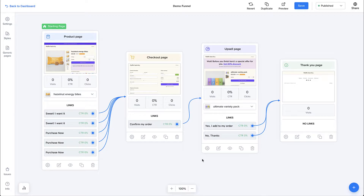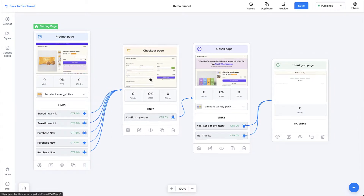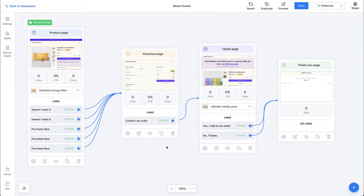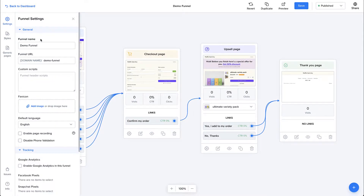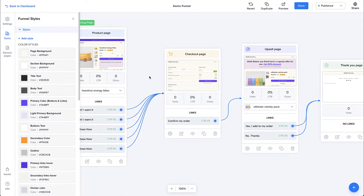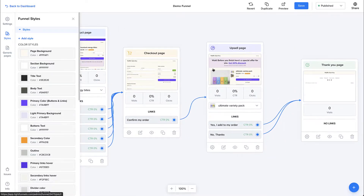Here we are in the Funnel Builder. It allows you to create any kind of funnel that you want. You have the freedom to add new pages, drag and drop pages around, connect pages, delete pages, and so on. On the left sidebar, you have your funnel settings that we'll cover in a bit, and you have your funnel styles — styles applied to all pages of your funnel so that your styles are congruent across every page.